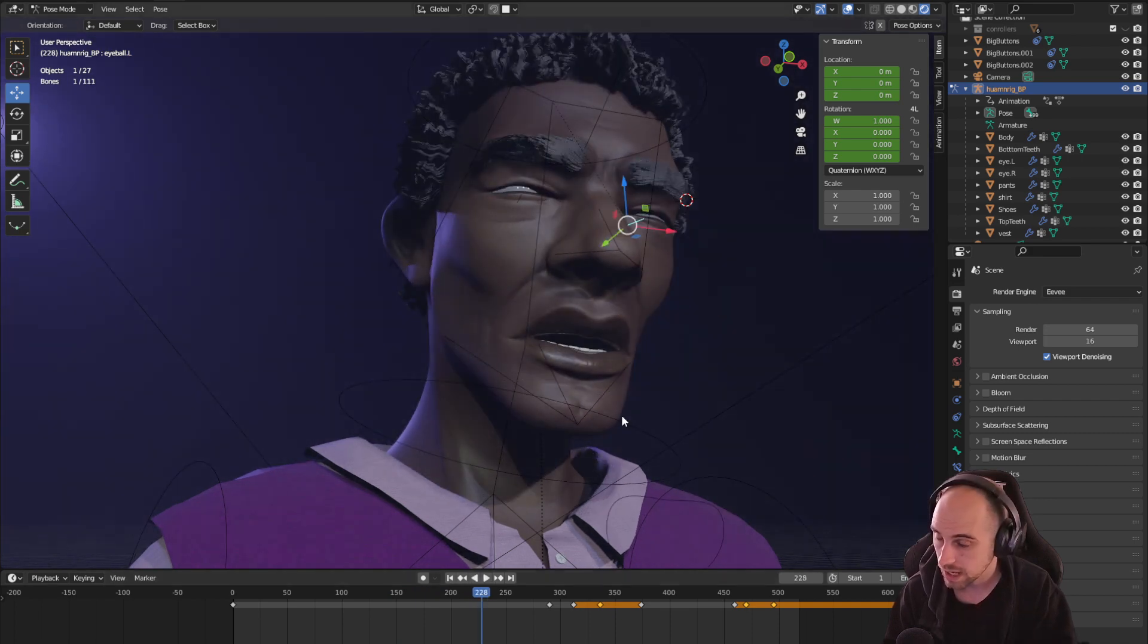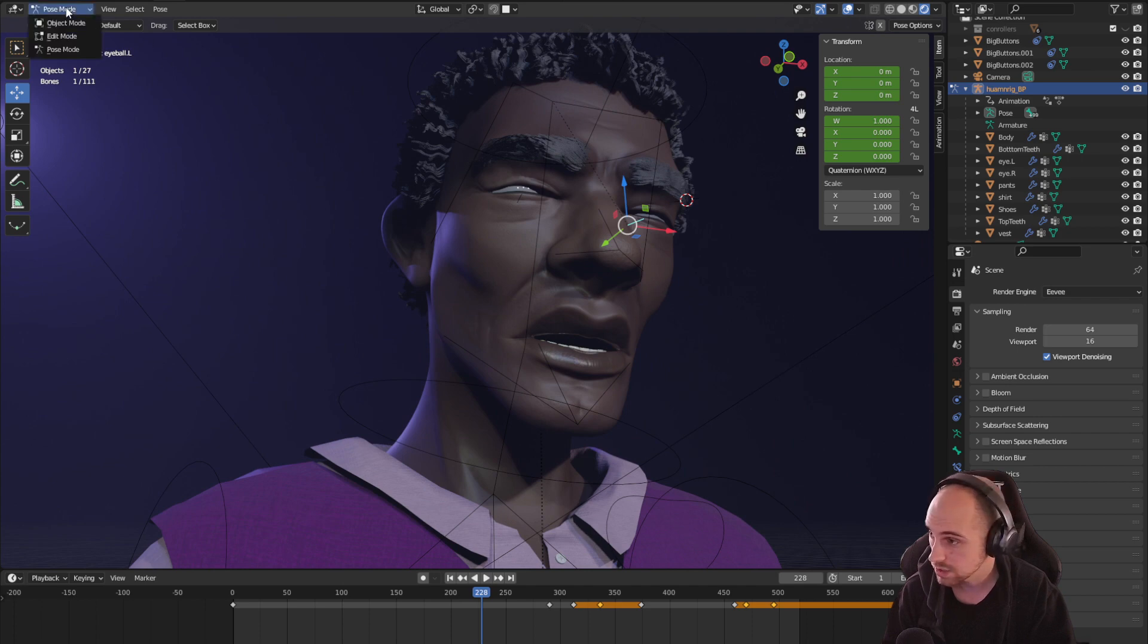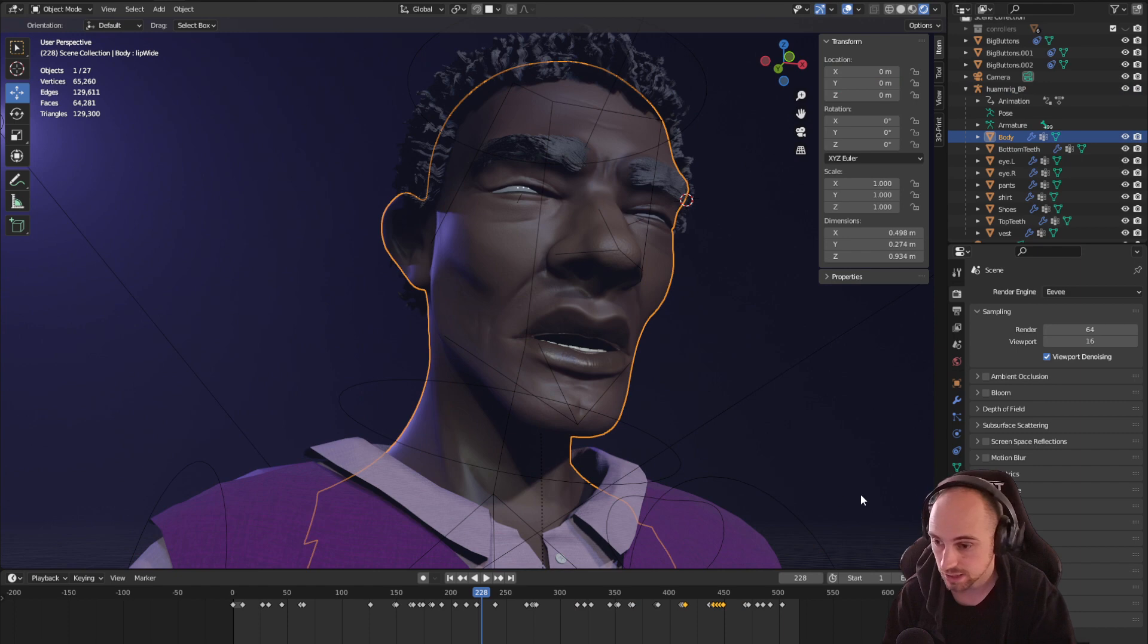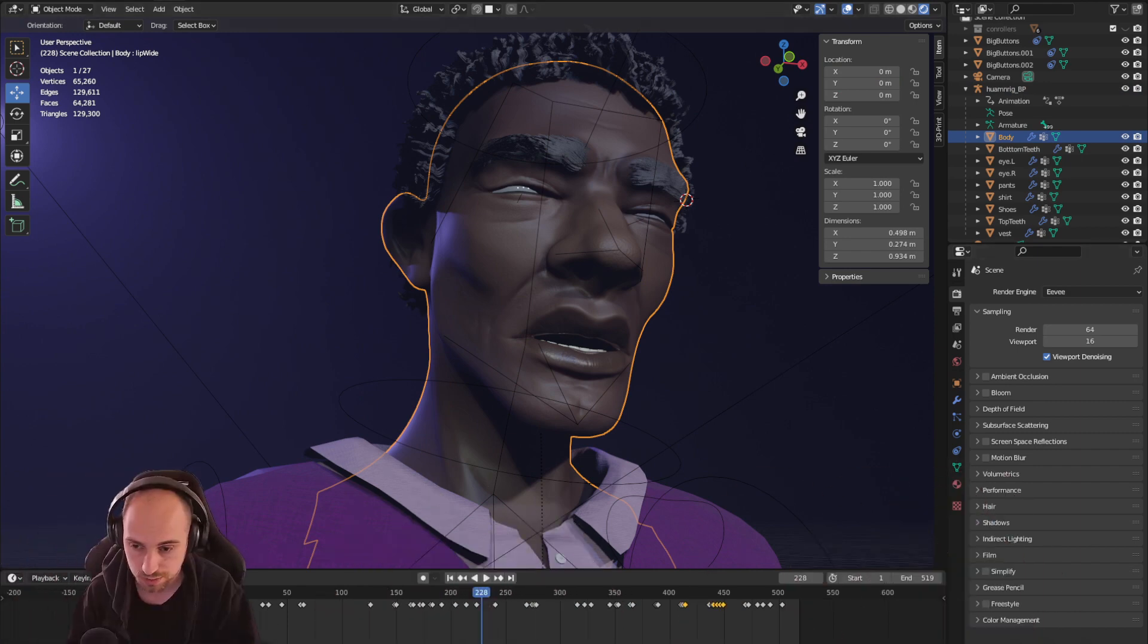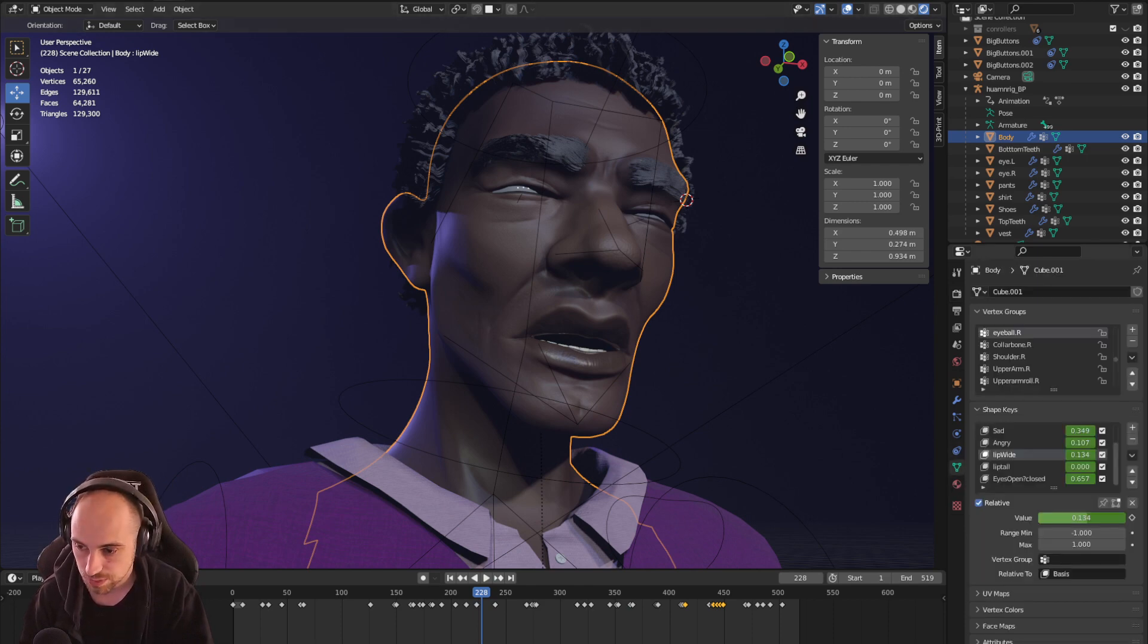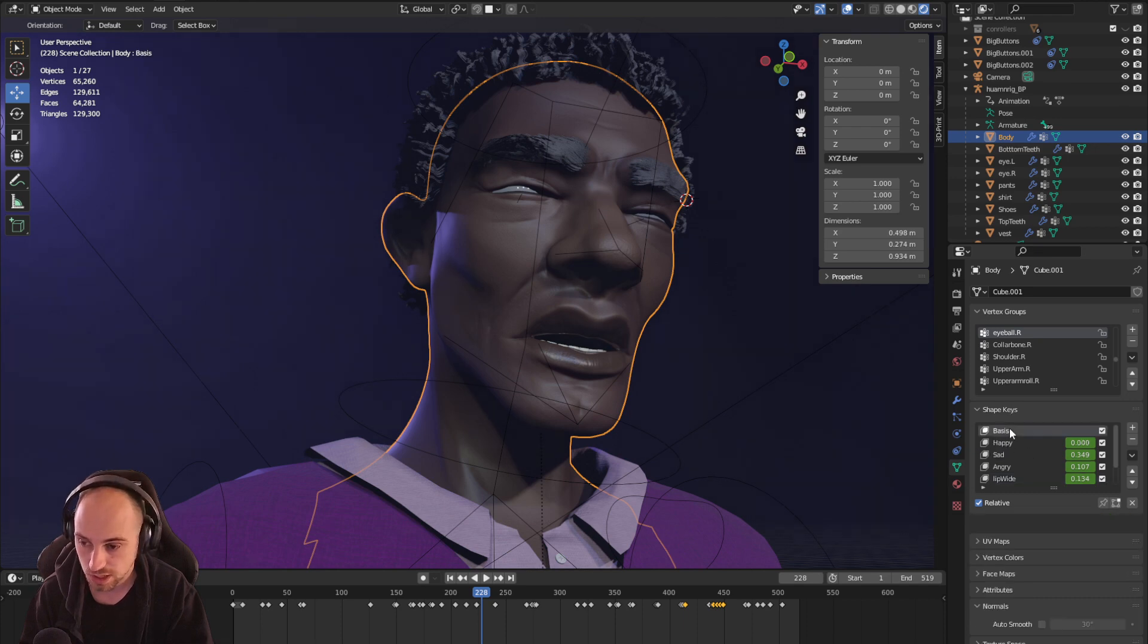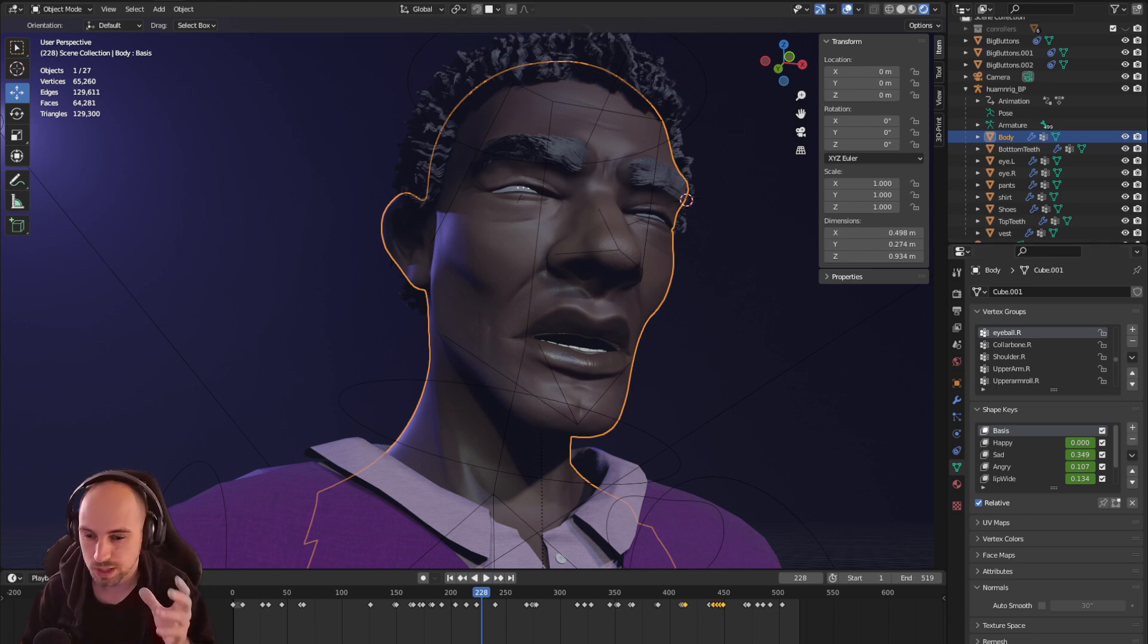And what's going on here is I'm using something called shape keys. So if I go back here and I click on the model itself, over in this corner right here you've got all of your different vertex groups and stuff like that, and under that there's shape keys. So we start out by adding a basic shape key with this little add button, and that basically freezes all of the points where they are as a default. And then you can start adding shape keys.